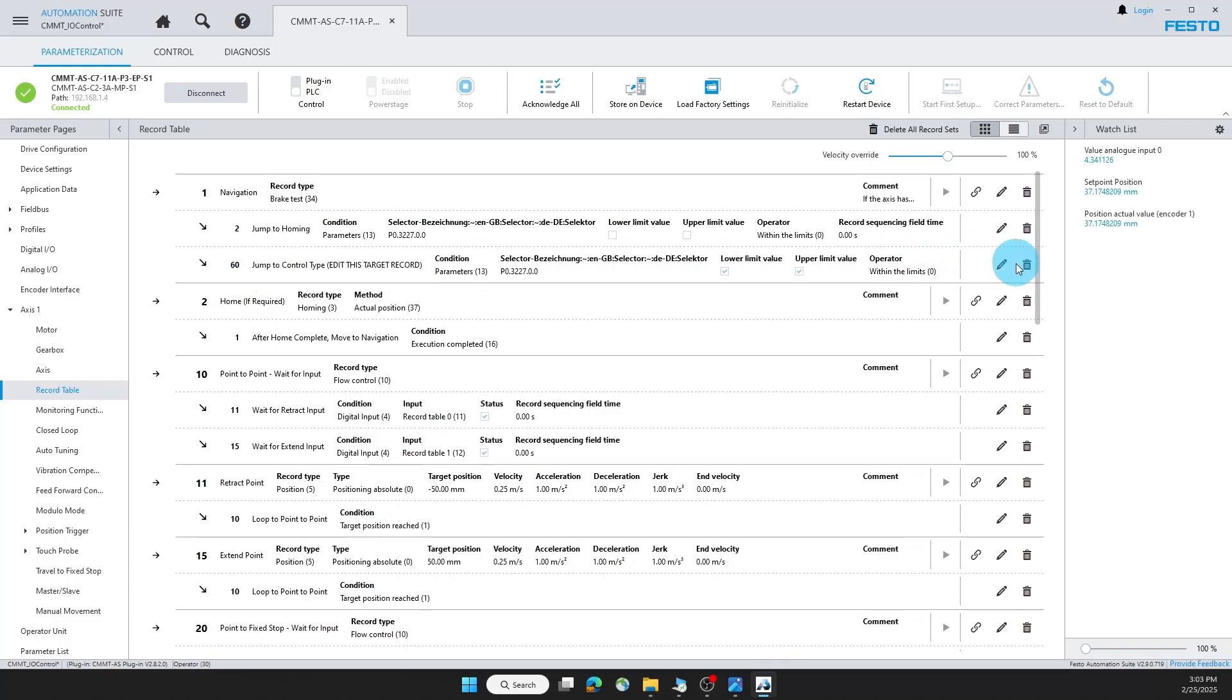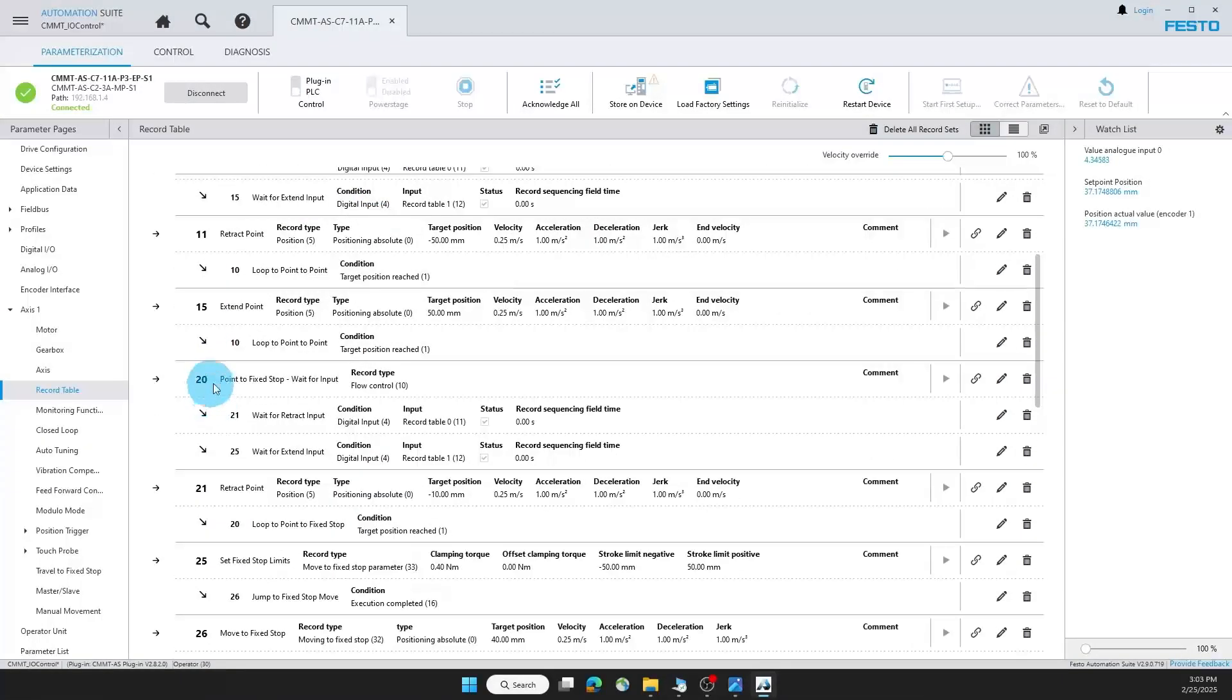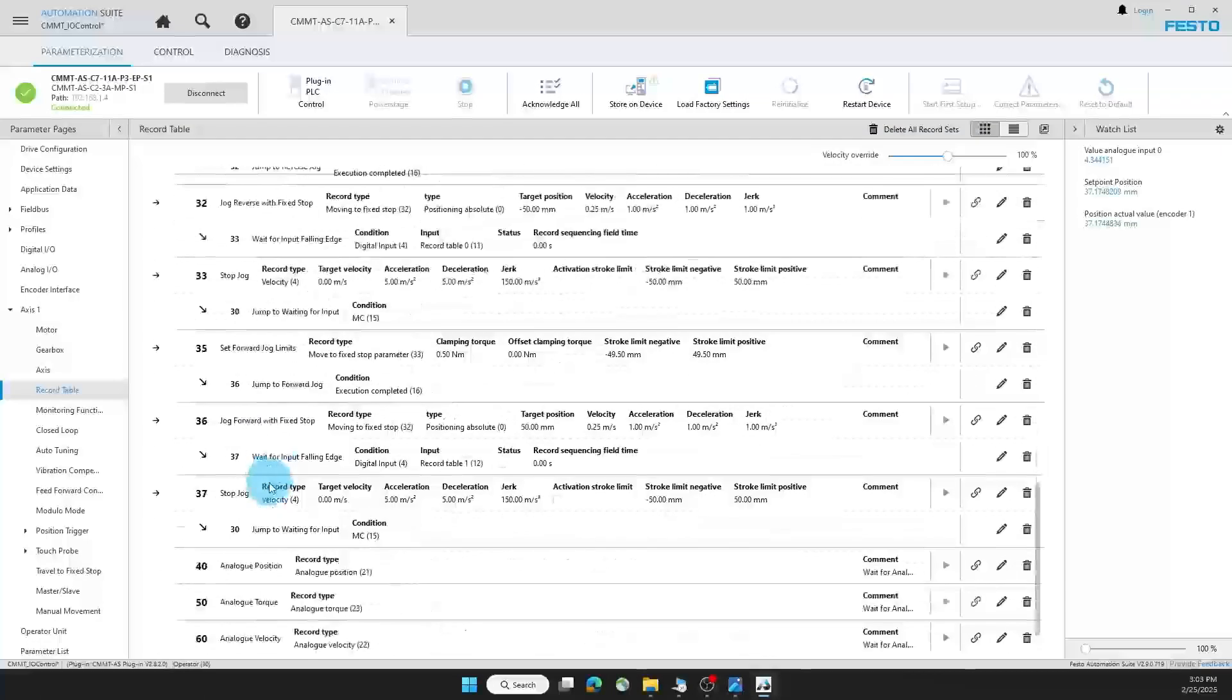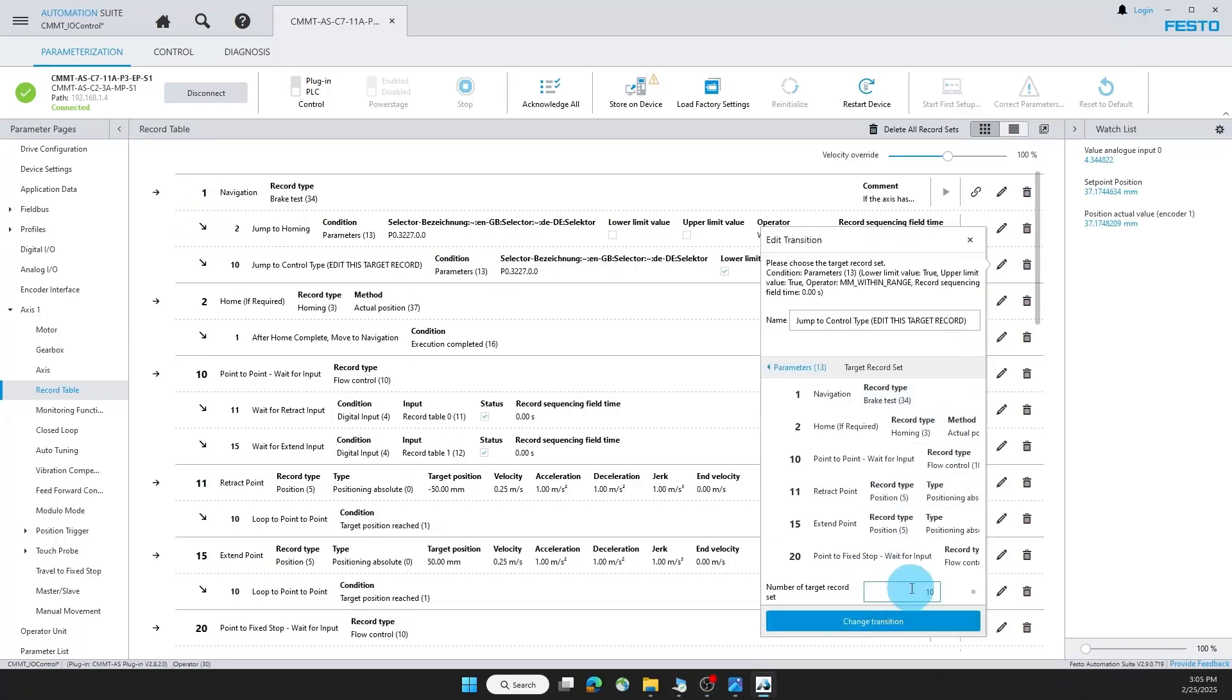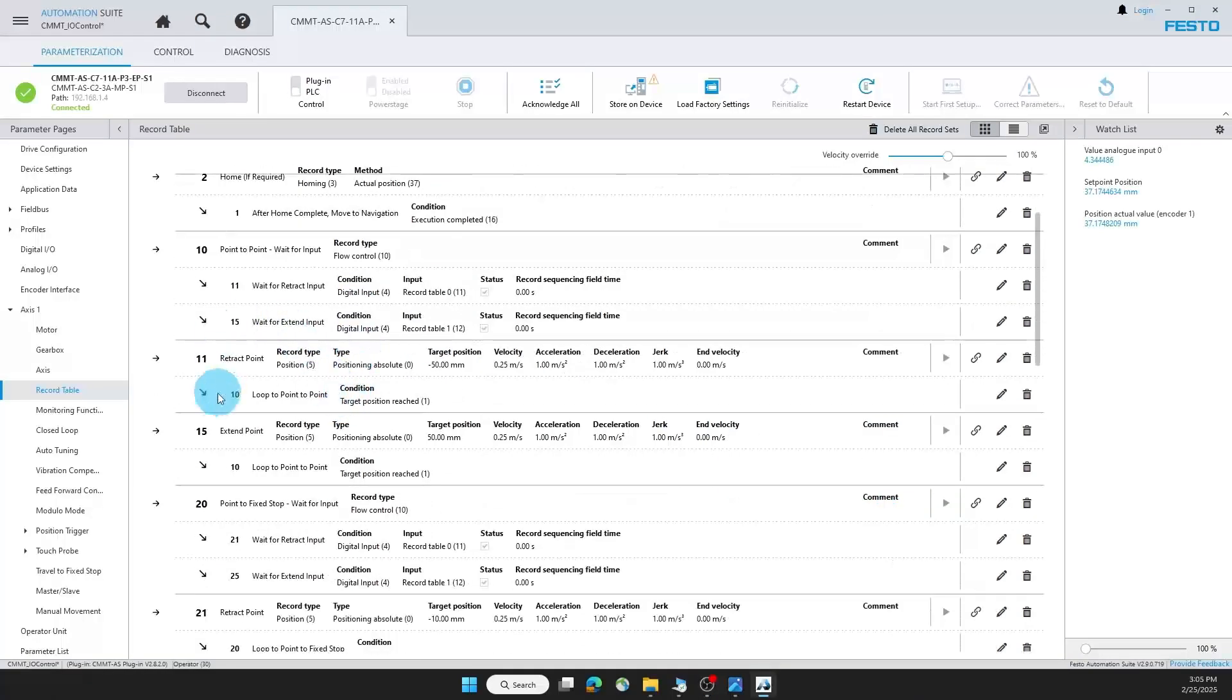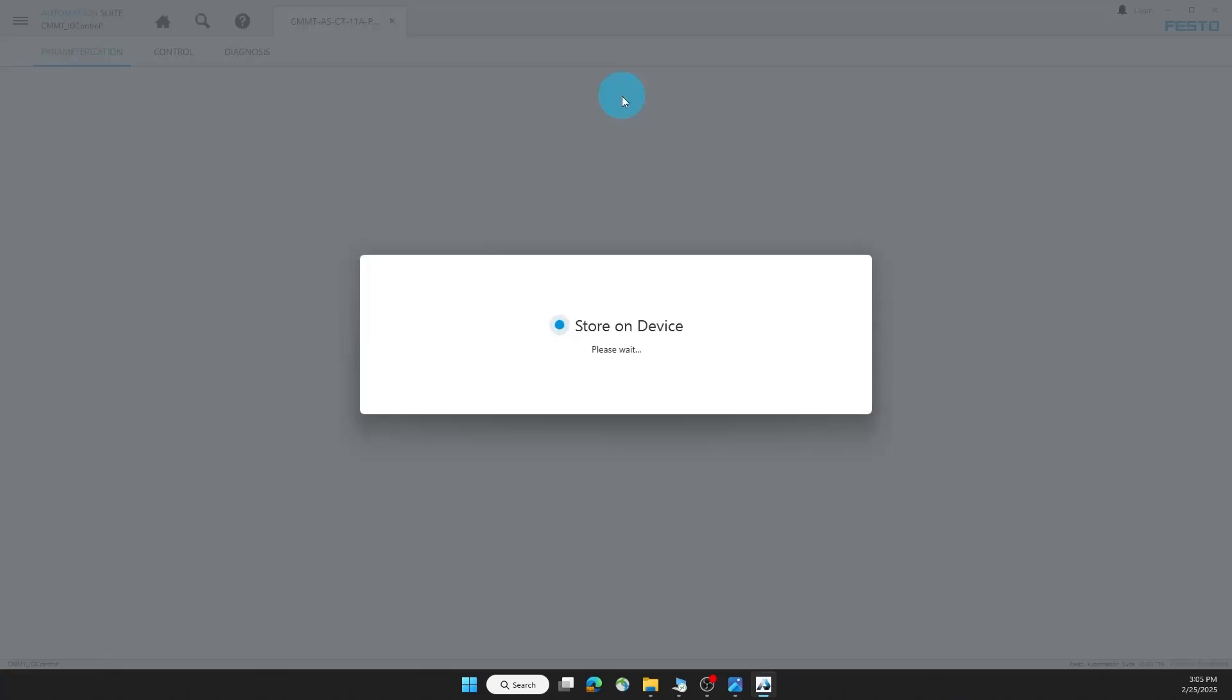In this transition you can edit which control type you want to move to. If I set it to 10, this will change to my point-to-point control. The other options are point to fix stop, bi-directional jog, analog position, analog torque, and analog velocity. Let's first look at point-to-point control. So under the transition for record one, I'll make sure this is set to 10. And then under this section, I have a retract point and an extend point. Here I can define positions, velocities, accelerations, decelerations, which can be different for each of the two positions.